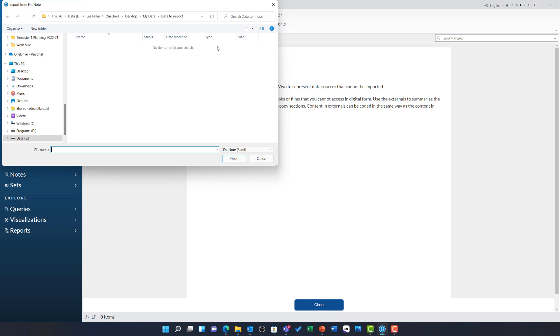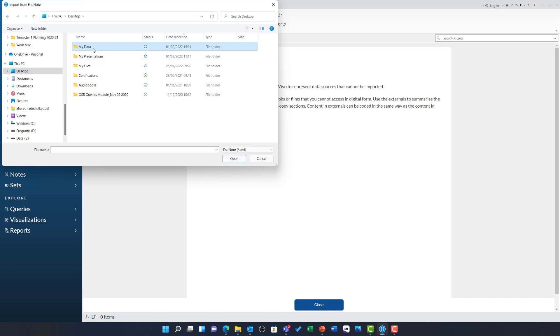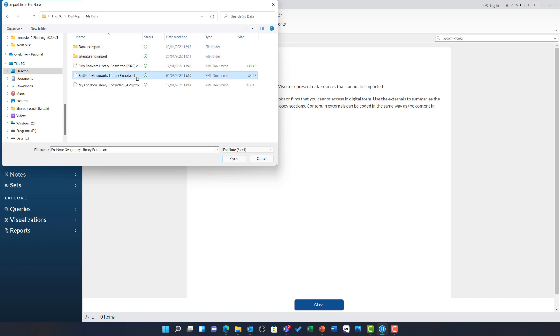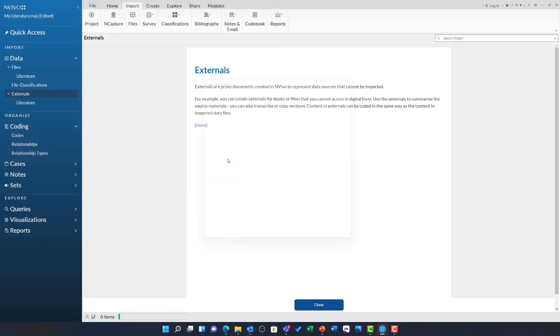Next, I need to browse to the file. So, I am going to go to my desktop and then my data to find the file I just created in the previous video. After clicking on this XML file, I can choose open and the import from EndNote dialog will open.